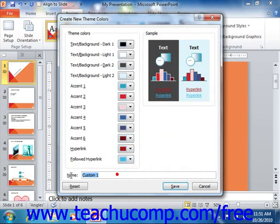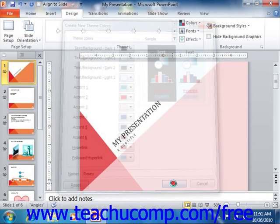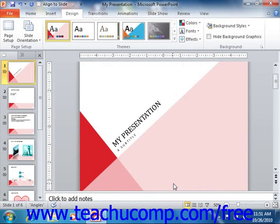You can then type a name for your custom color theme into the Name text box. Then click the Save button to save your custom color scheme. You can then select it from the Colors drop-down button.